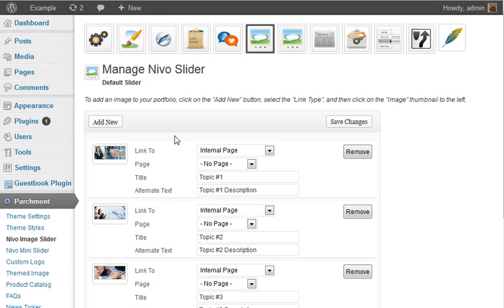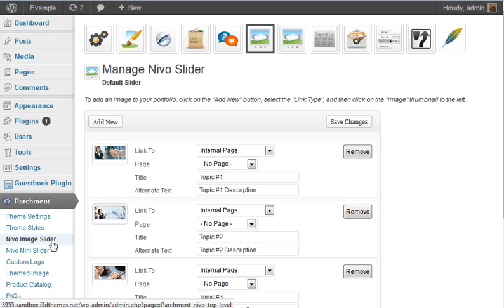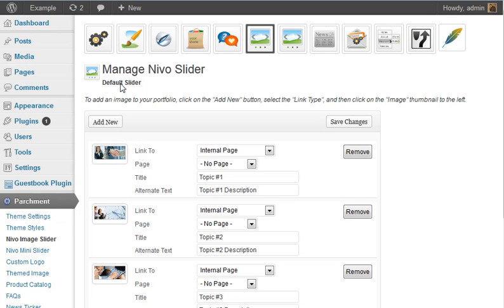But perhaps you wanted to use different images for a different landing page. Well that's not a problem anymore. Still the Nevo image slider is defined by this default slider. So if you haven't defined it on a page by page basis you can still use this interface here.